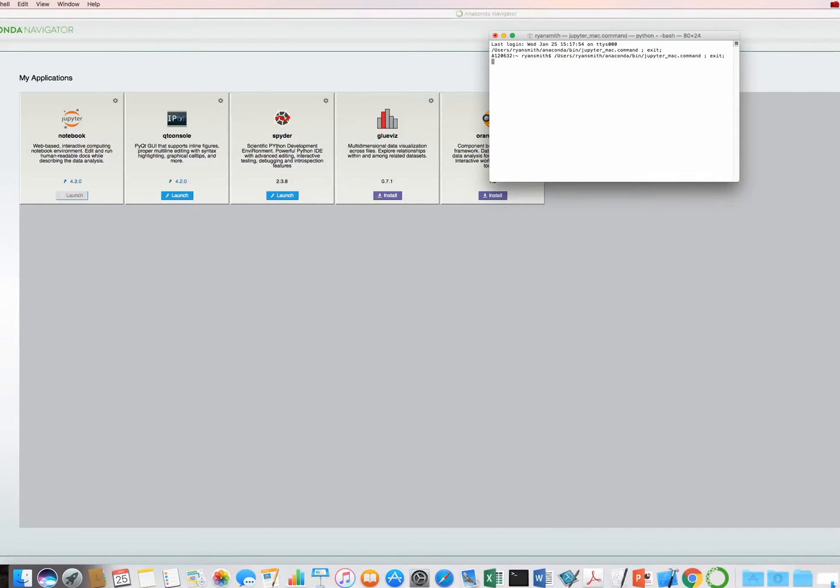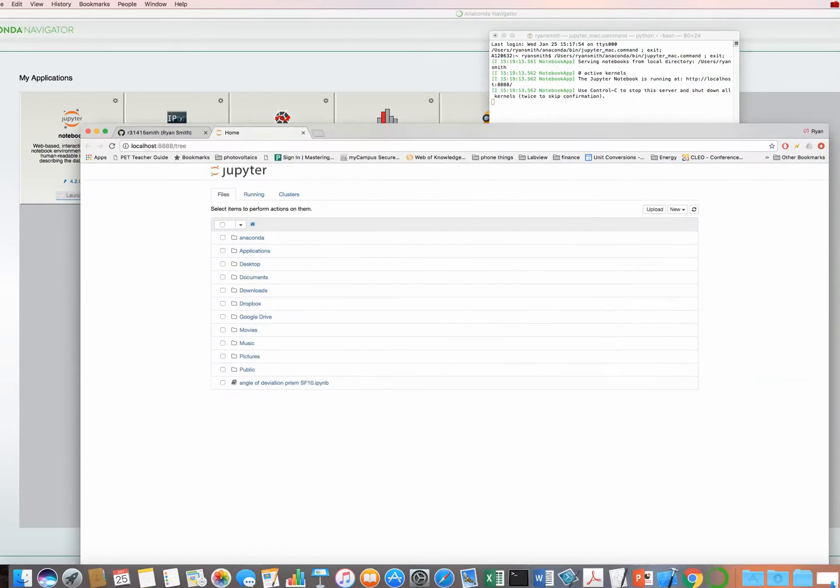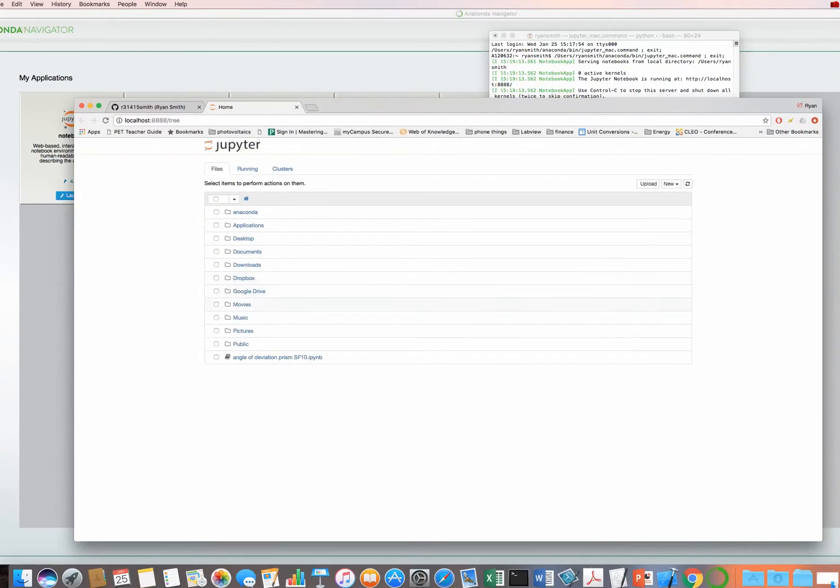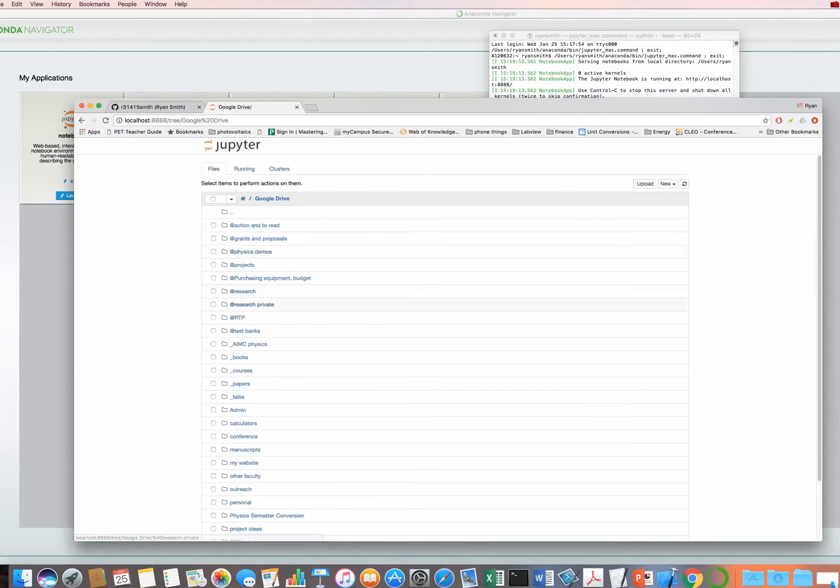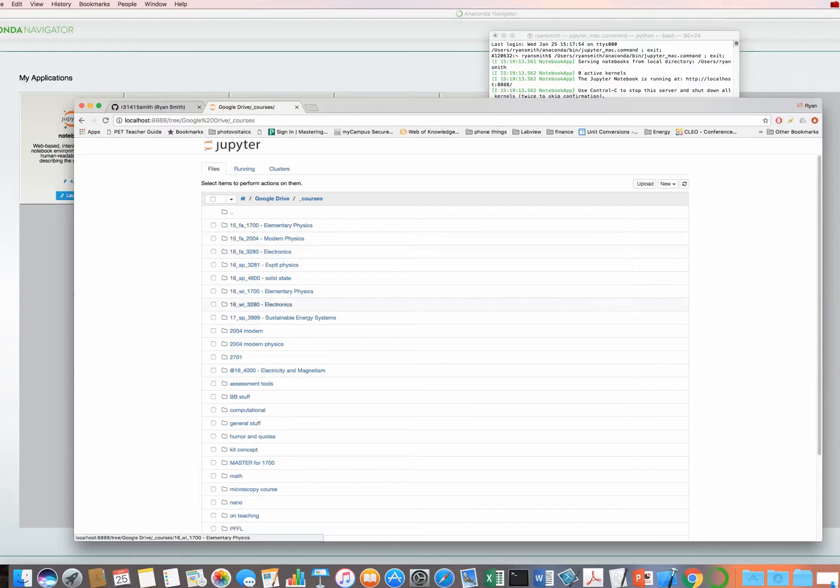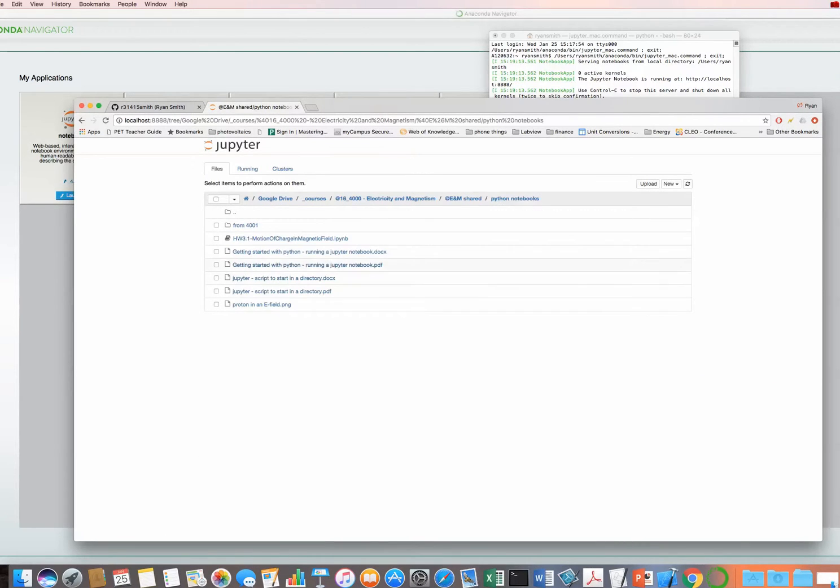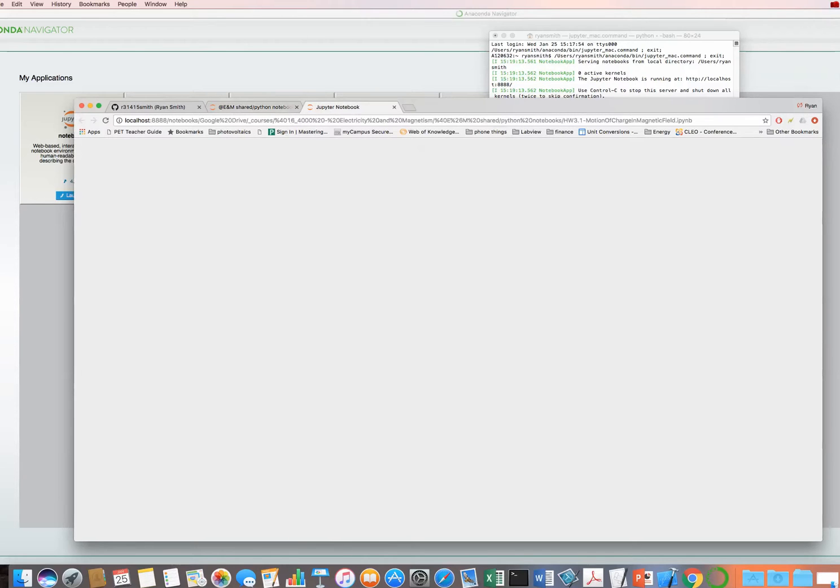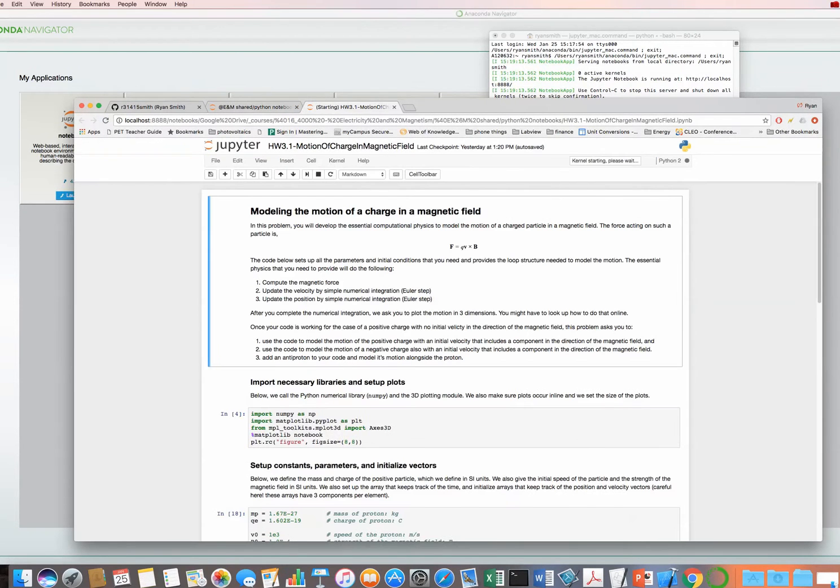Once you've launched, it opens up a terminal window where it has some commands. And then finally, a web browser is opened. But the catch is that you now need to navigate to the place where you actually have your Python files. So some of us, including myself, find this to be a little bit annoying.